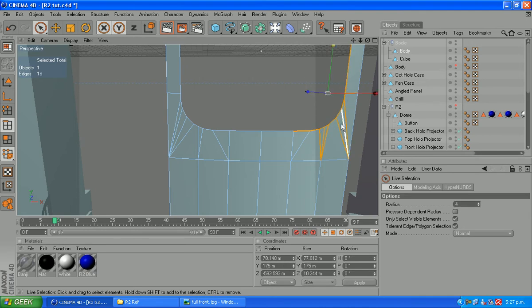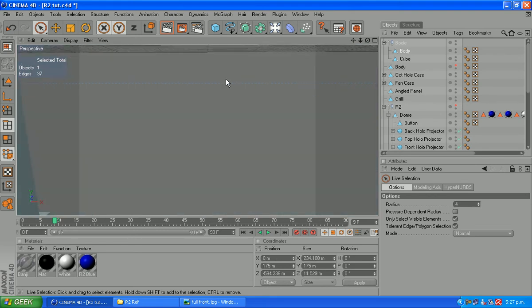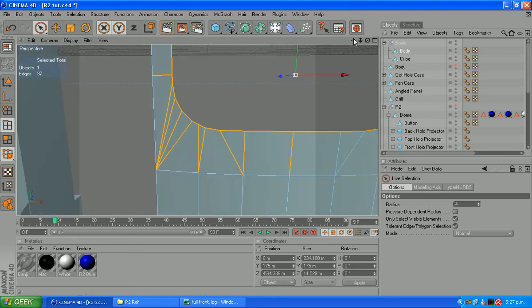We don't want these angled ones here. I'm just going to select them roughly and deselect them all.